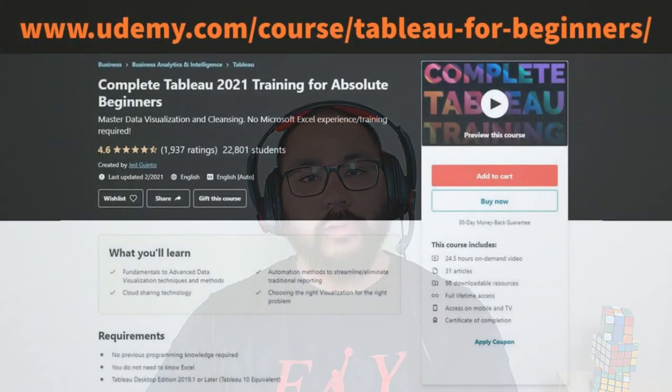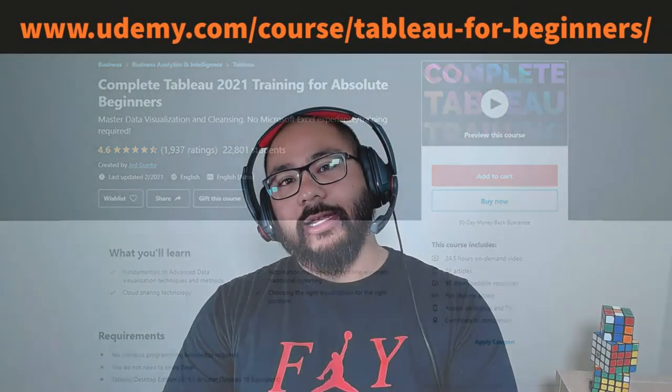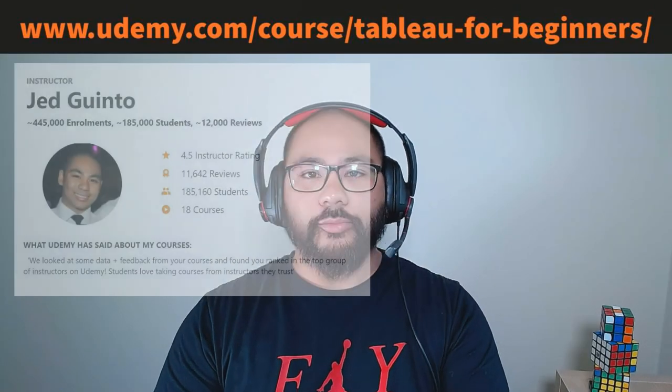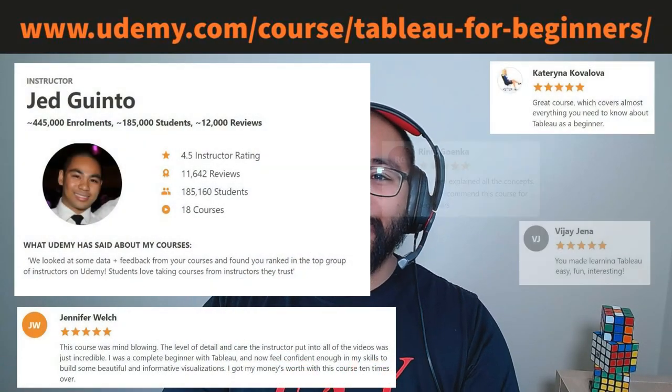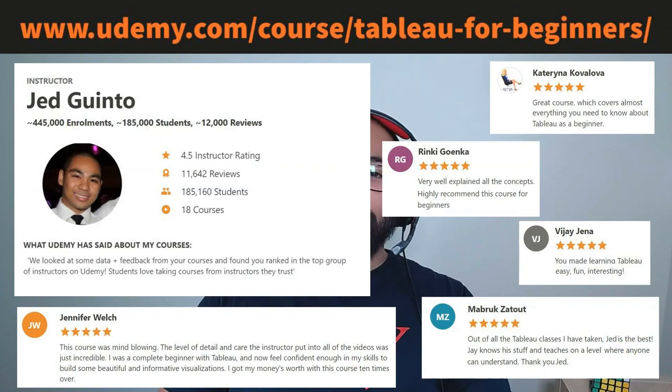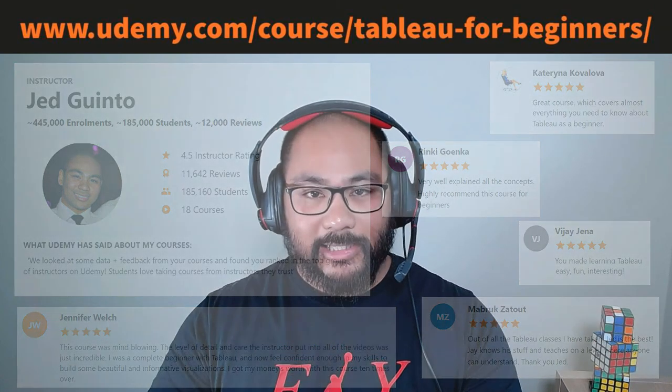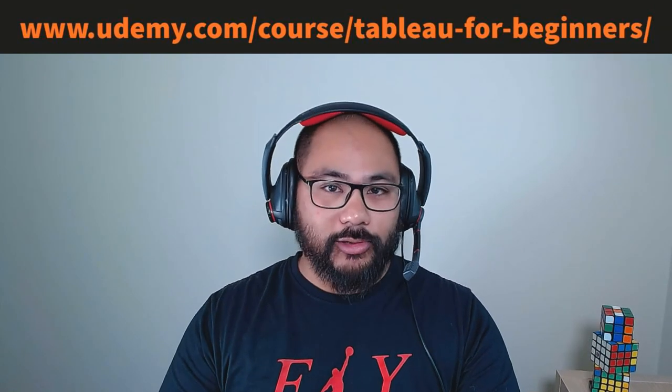Thanks for watching the video. If you want to learn the entire Tableau platform, consider enrolling in my course. It's one of the highest ranking courses on Udemy, and enrolling today you'll be joining the almost 200,000 students that have enjoyed my courses over the years. Thanks again for watching and hope to see you in the course.